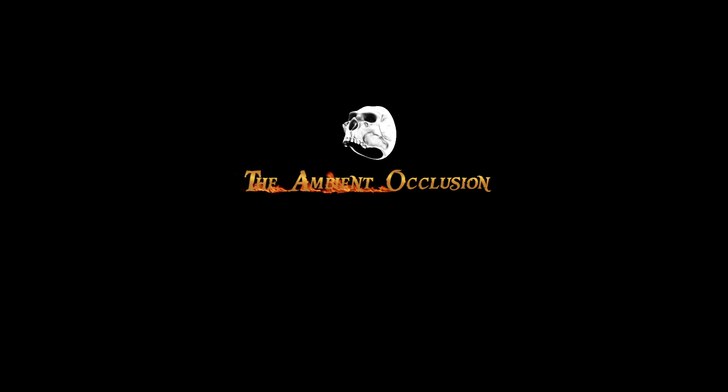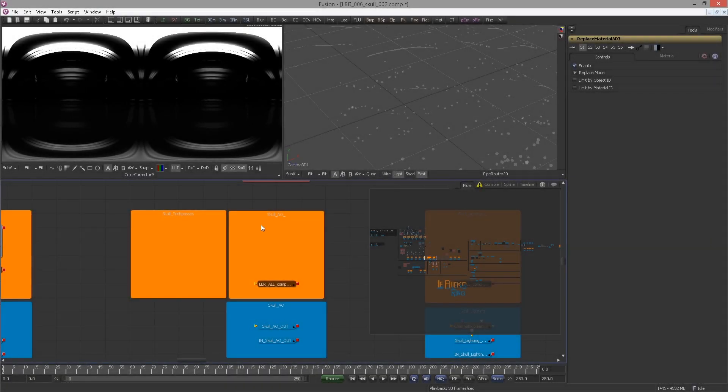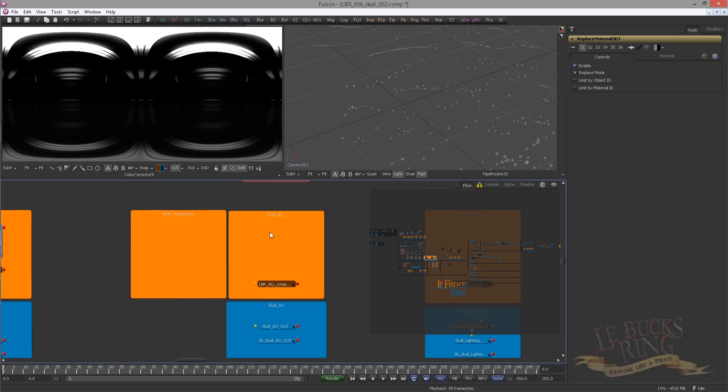Hey guys, glad you can join LeBac's Ring episode 11. In this one, we're gonna create the Ambient Occlusion Pass. Now, since Fusion 7, we have a Screen Space Ambient Occlusion node. To use it, you need two things: your scene camera and you need a normal and a Z pass.